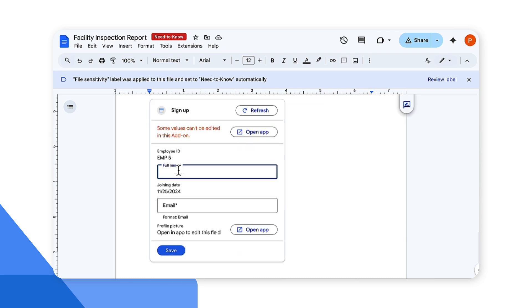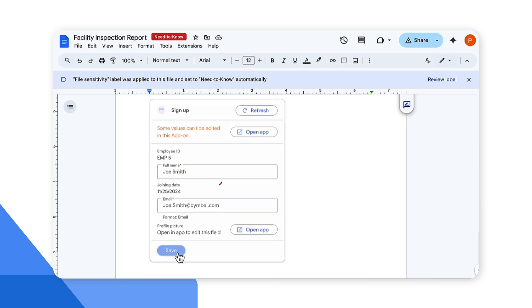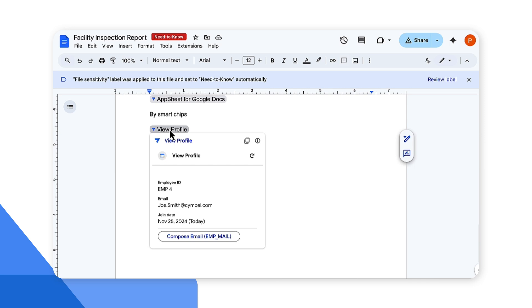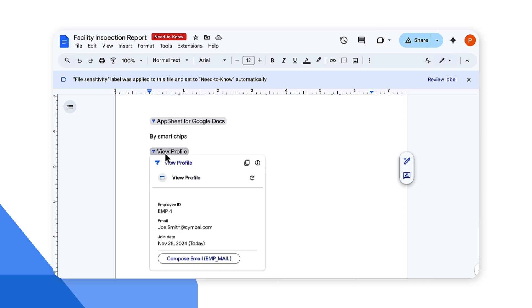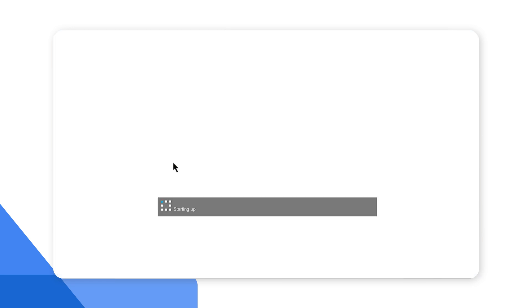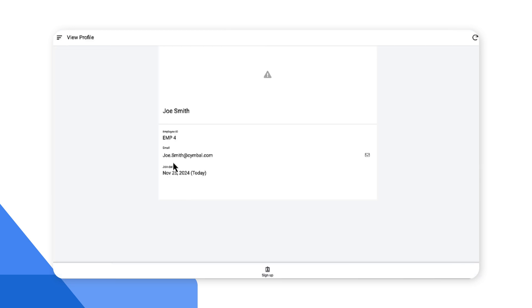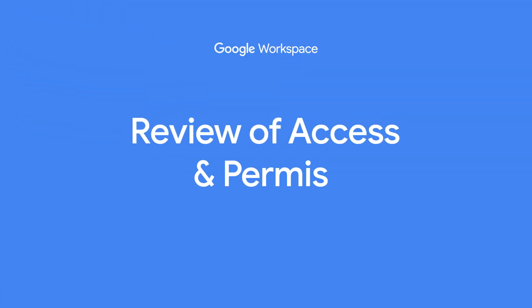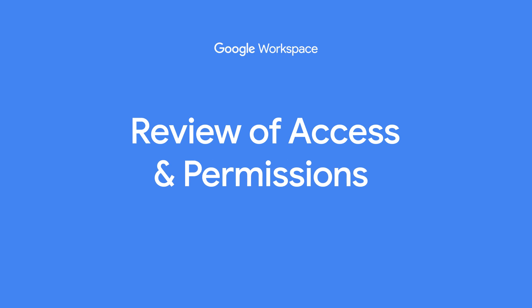Here we can update and add the data directly within Google Docs which will update the AppSheet app in the background. Here we can save the record, and the record was updated and saved directly within the Google Docs. If you would like to see, we can hover over this @ smart chip and it shows the data that was just entered. We can also view this within AppSheet.